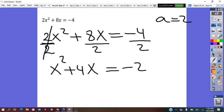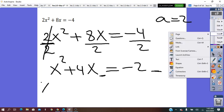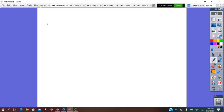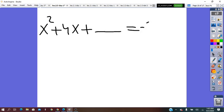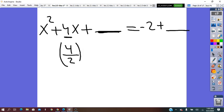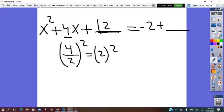In the next step, we add a term to both sides to complete the square. To find the missing term, we take the b coefficient — which is 4 — divide by 2, and square it: (4 over 2)² = 2² = 4. We add 4 on both sides: x² plus 4x plus 4 equals negative 2 plus 4.